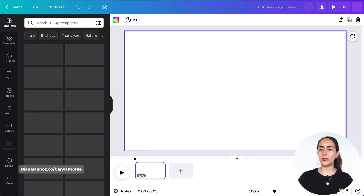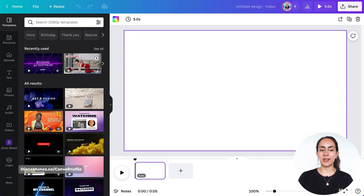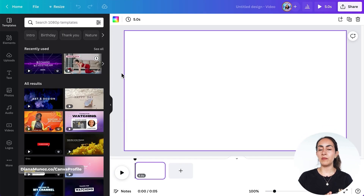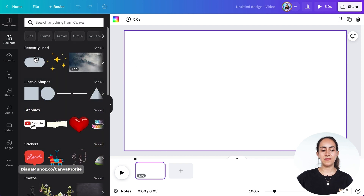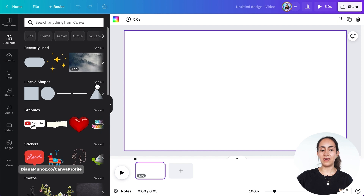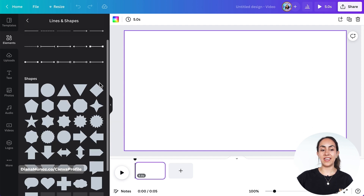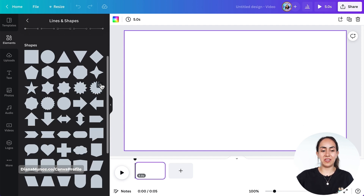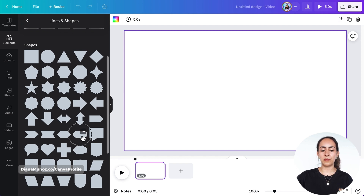We're gonna create our progression bar with elements inside Canva. So let's go to the Elements section, go to Lines and Shapes and click See All. From here you can select the shape that you prefer — I'm gonna go with this one right here.